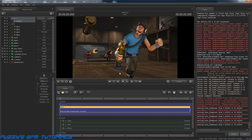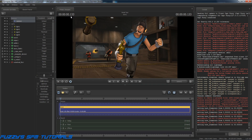It'll say Not Responding and all of that but, as you can see by these numbers up here, it is rendering images. As it goes through each frame that number will go up, and once it gets to 0.4 it'll stop because that's all I set it to render — four seconds worth of image sequences.